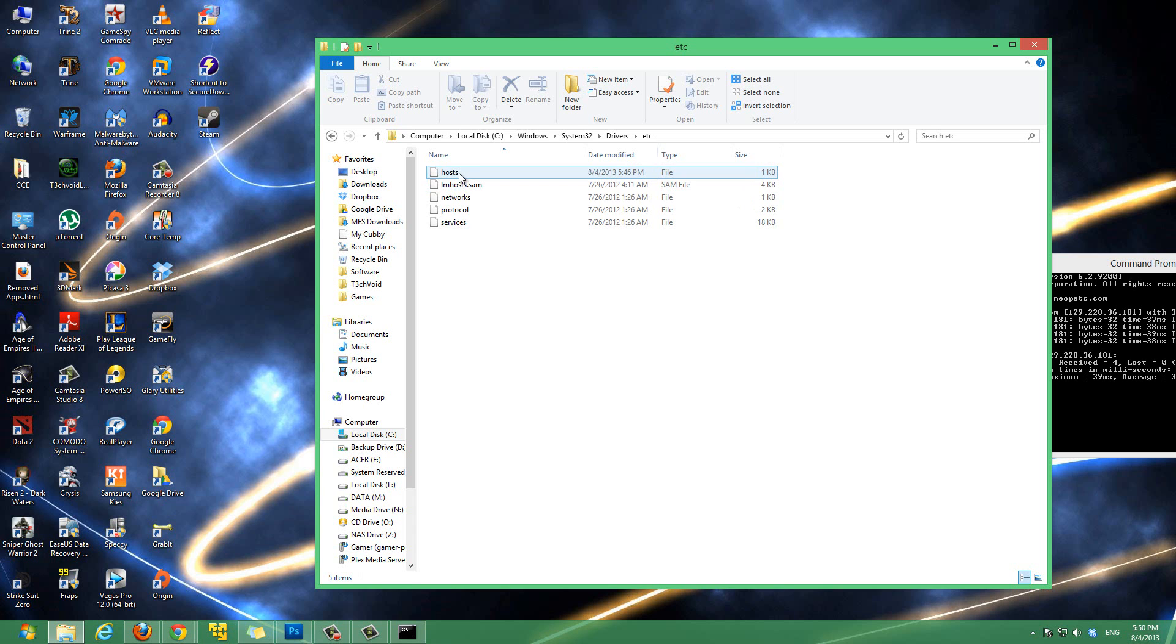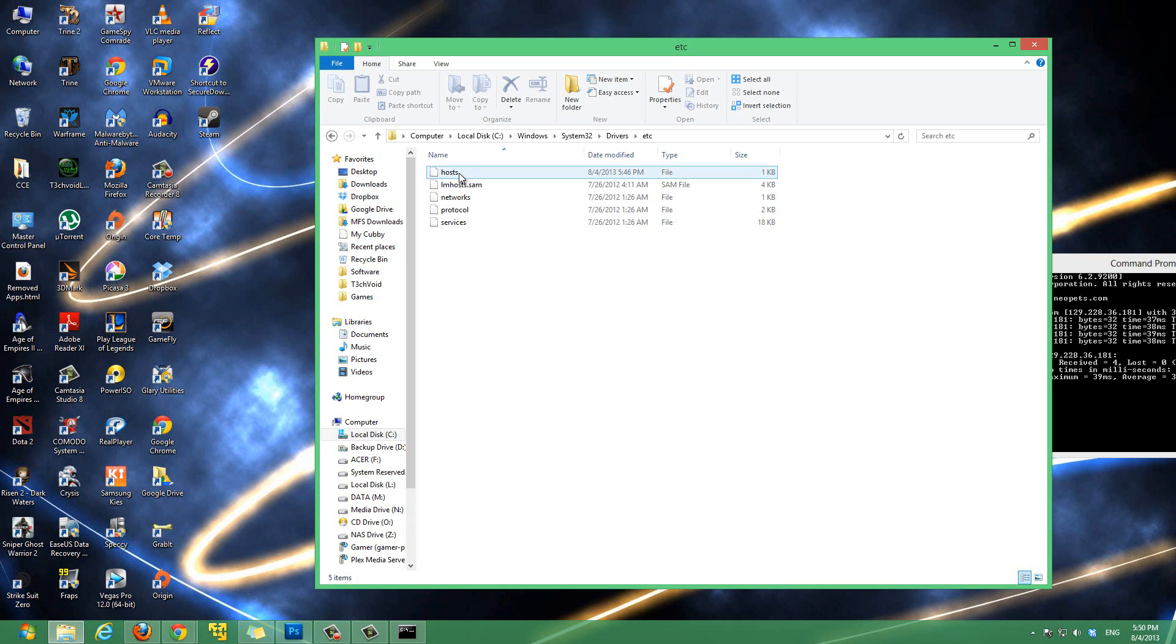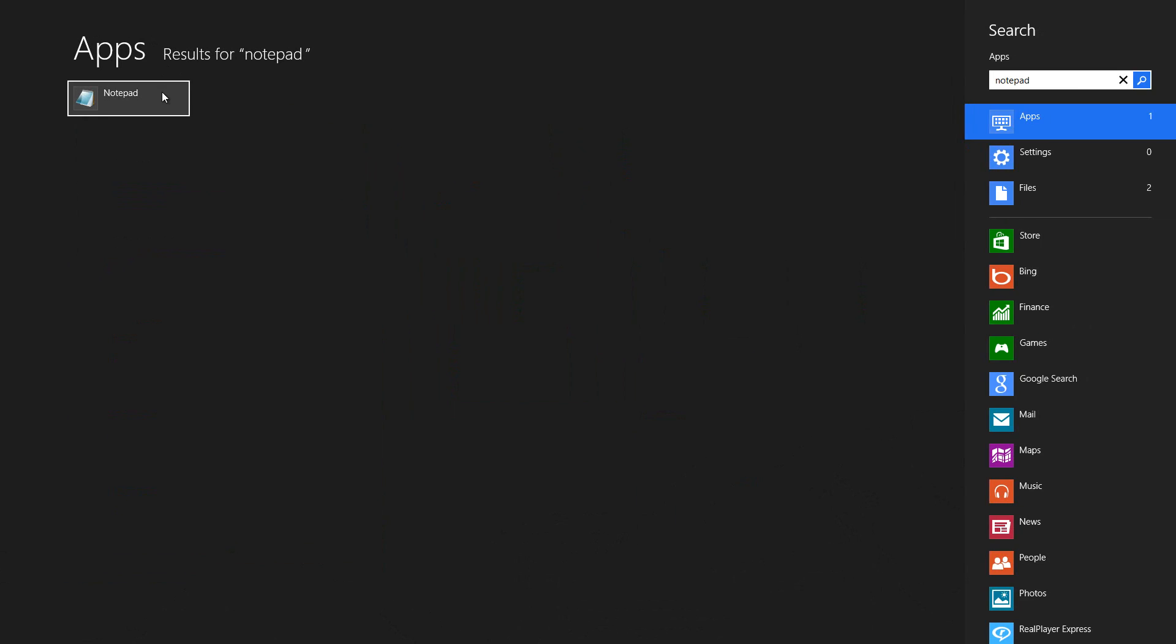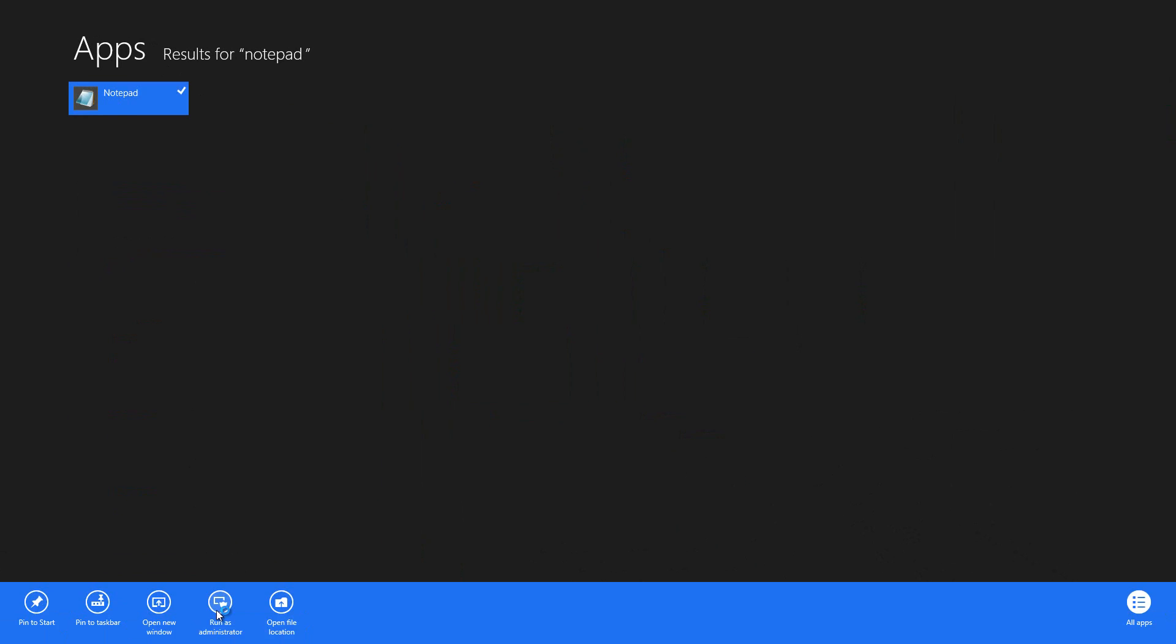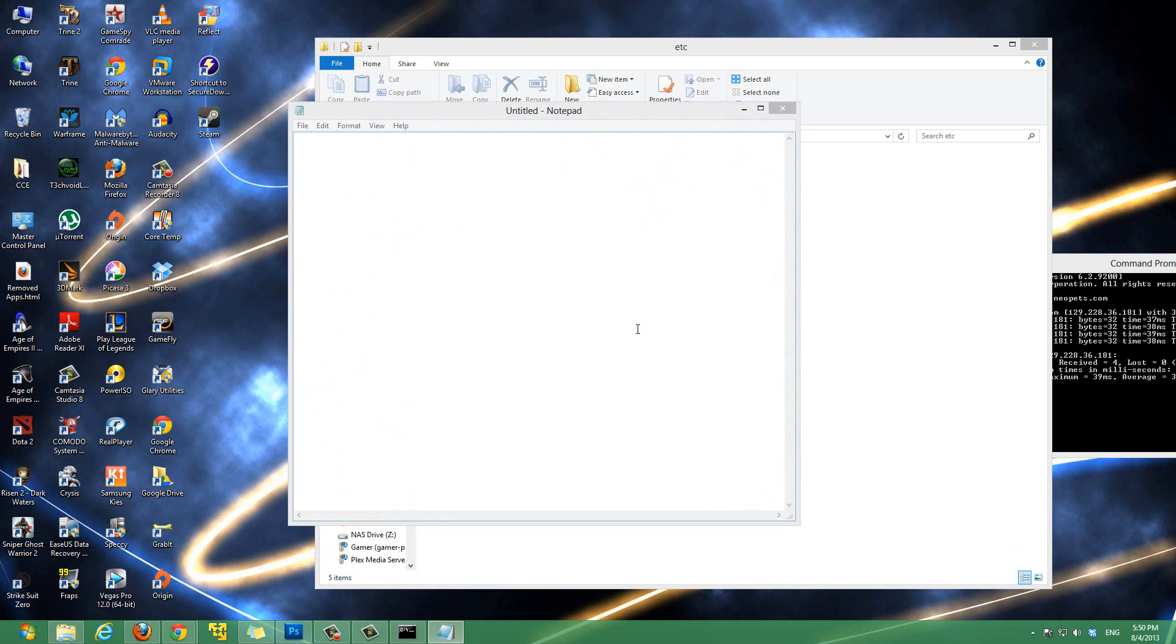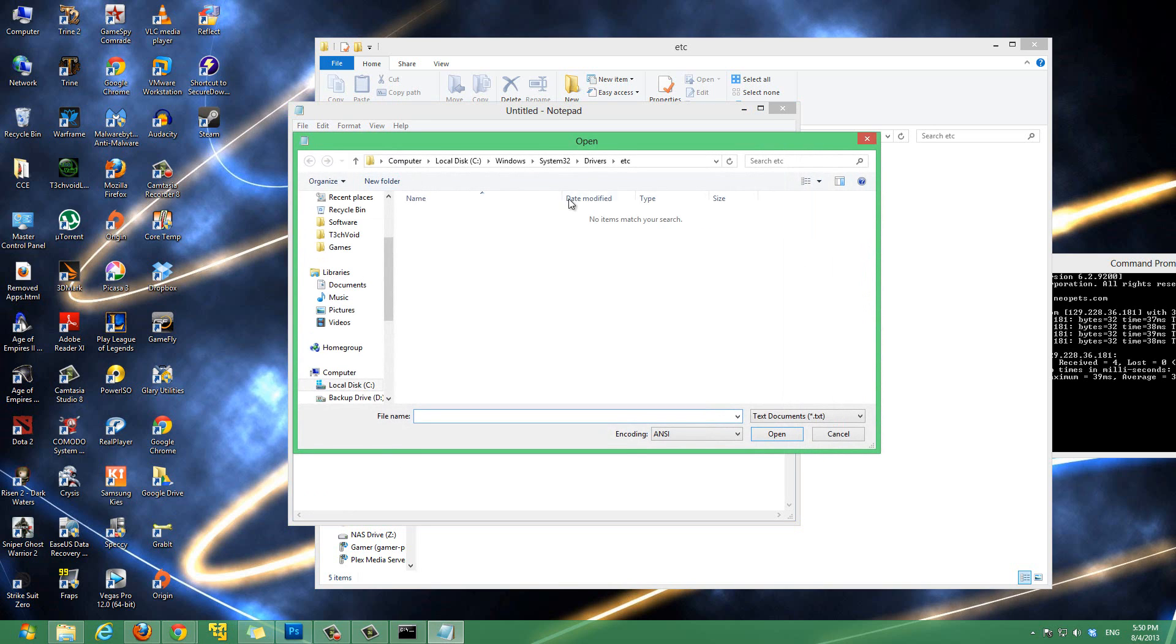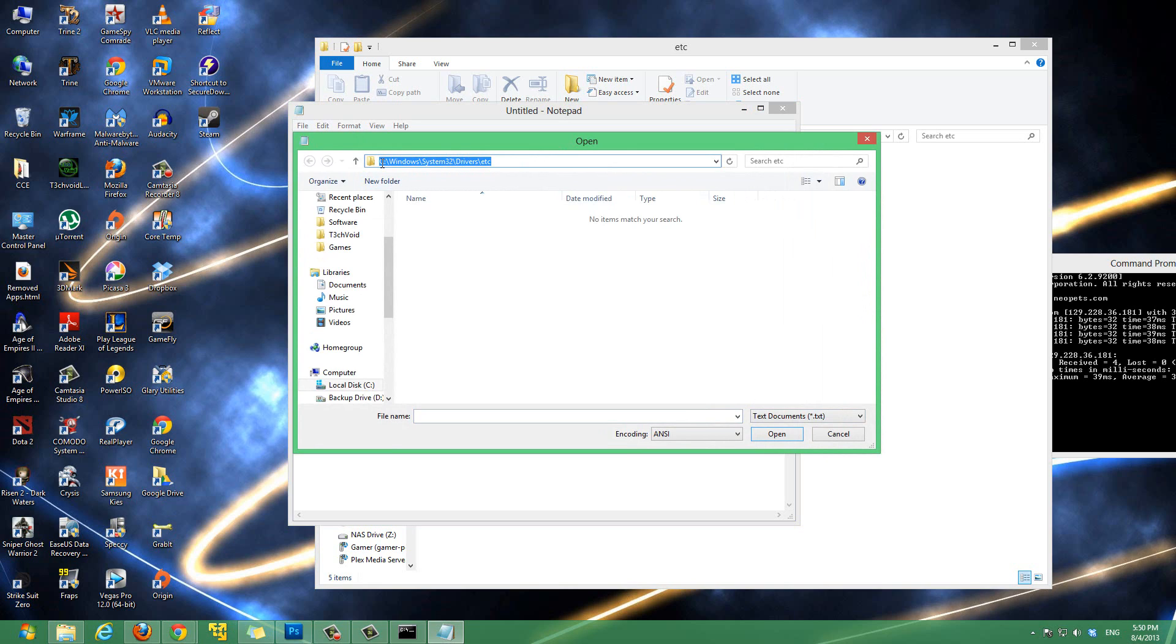Let me open it up right now. So, we'll go to notepad, right click notepad, run as administrator, hit yes. And then, we'll go to file, open. And then, you'll want to go to the location of your host file. And on every computer, it's going to be similar to this. It's going to be the drive that you have your operating system installed on. For me, it's C drive.